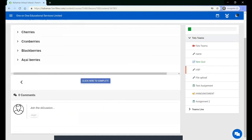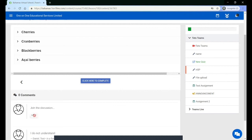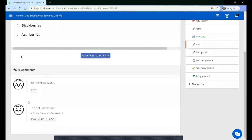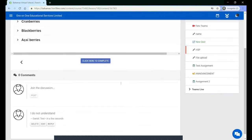You can add comments in the content player for your teacher and your classmates to see. Once you click 'Post', the comments will be public. You can delete, edit, add, or reply to other comments.